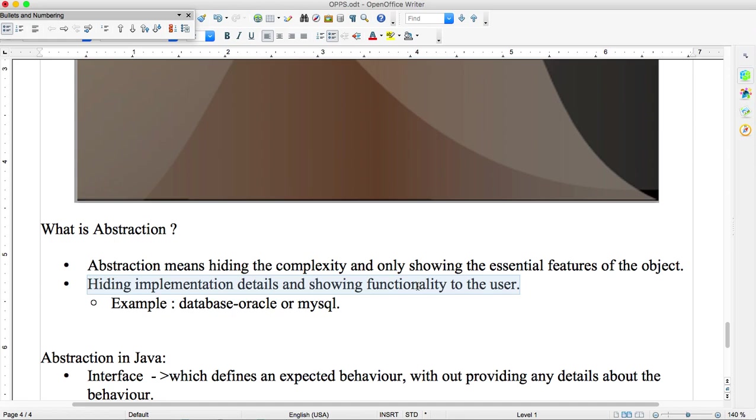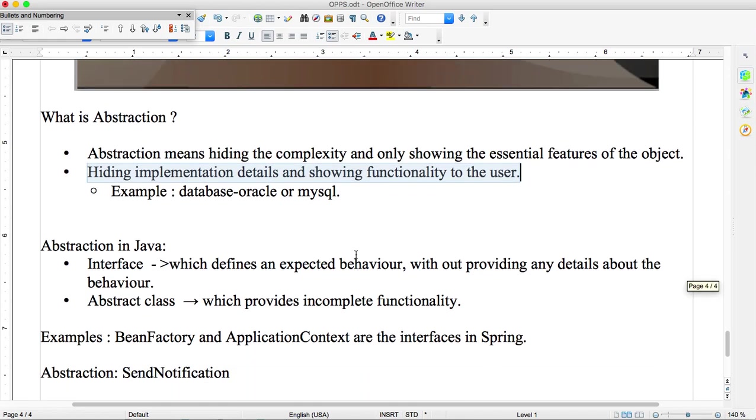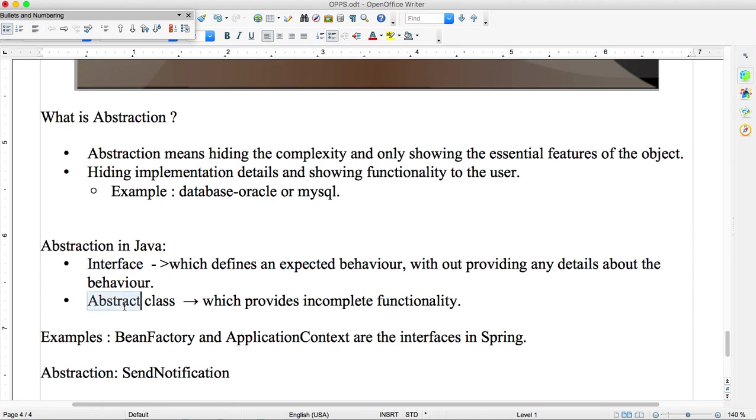How to achieve? There are two ways we can achieve this abstraction: interface or abstract class. If you want to achieve 100% abstraction you can go for interface. If you want to achieve 50% abstraction, not fully, then we can go for abstract class which provides incomplete functionality.